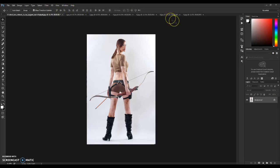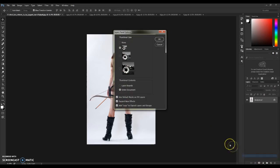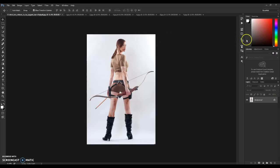After that, go to the Layers panel, click on this small box, go to Panel Options, and make sure this section is checked — specifically 'Add Copied Layers and Groups.' After that, hit OK.